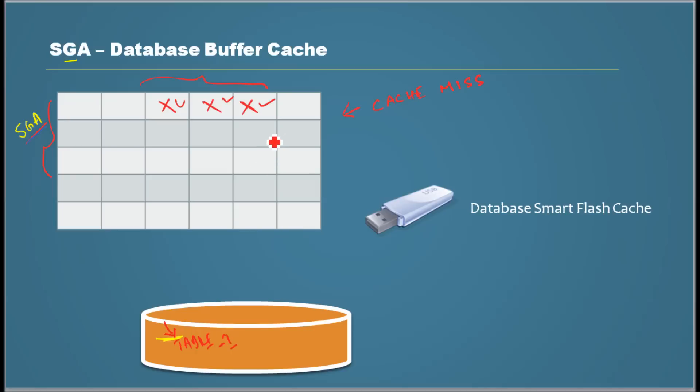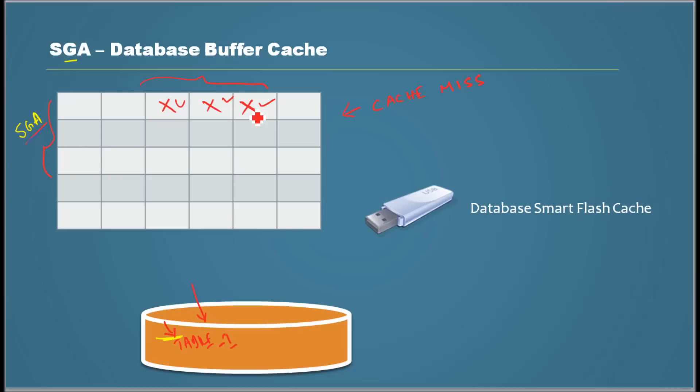So what did we understand from this? Session one read from the disk to get the data, and session two read from the database buffer cache.